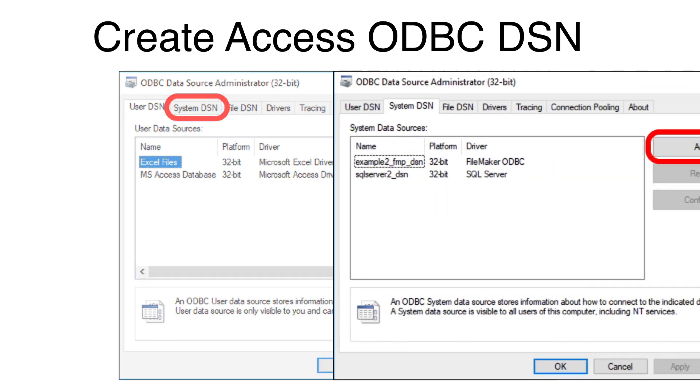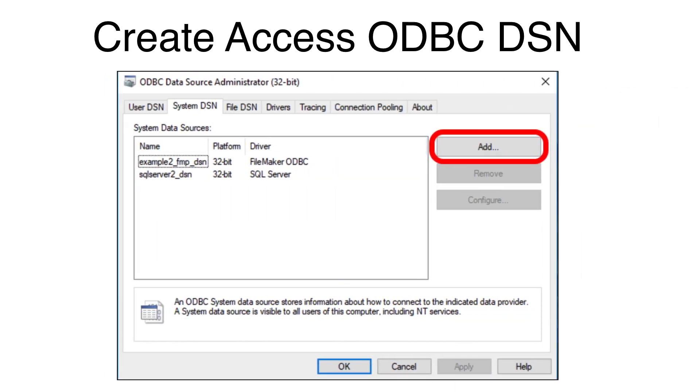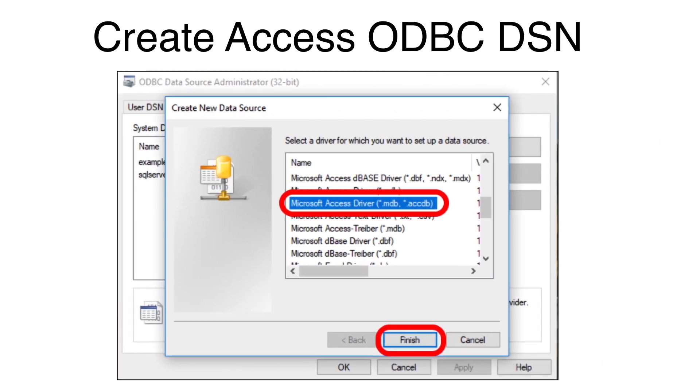Click on the SYSTEM DSN tab. Click the Add button.